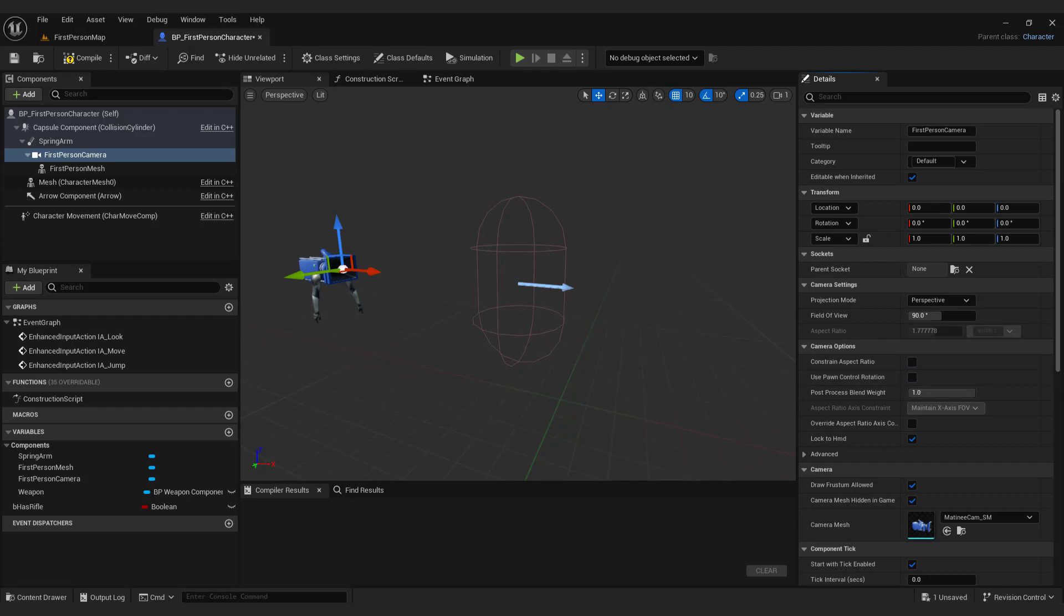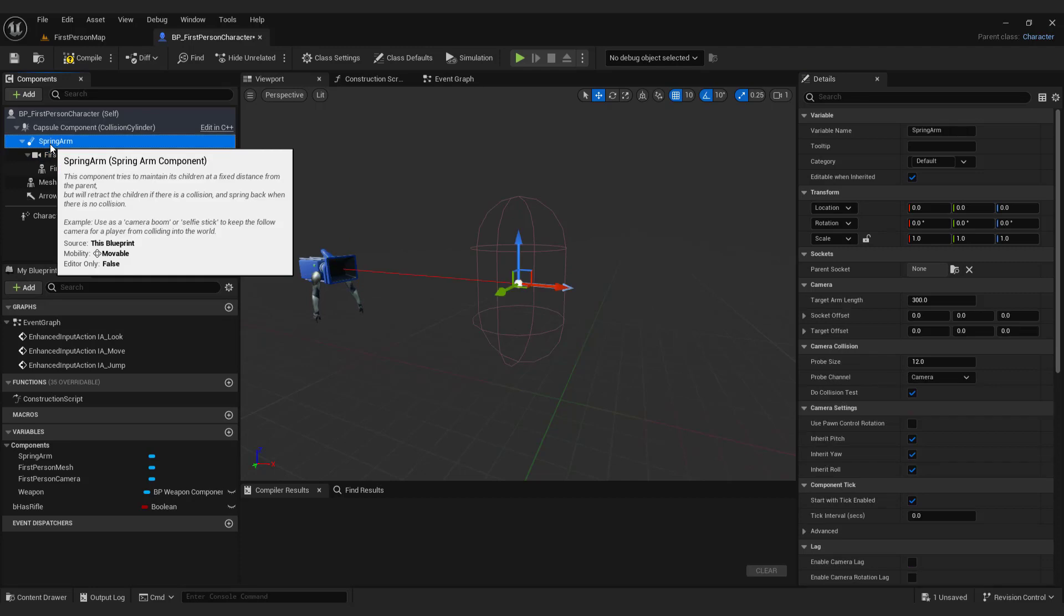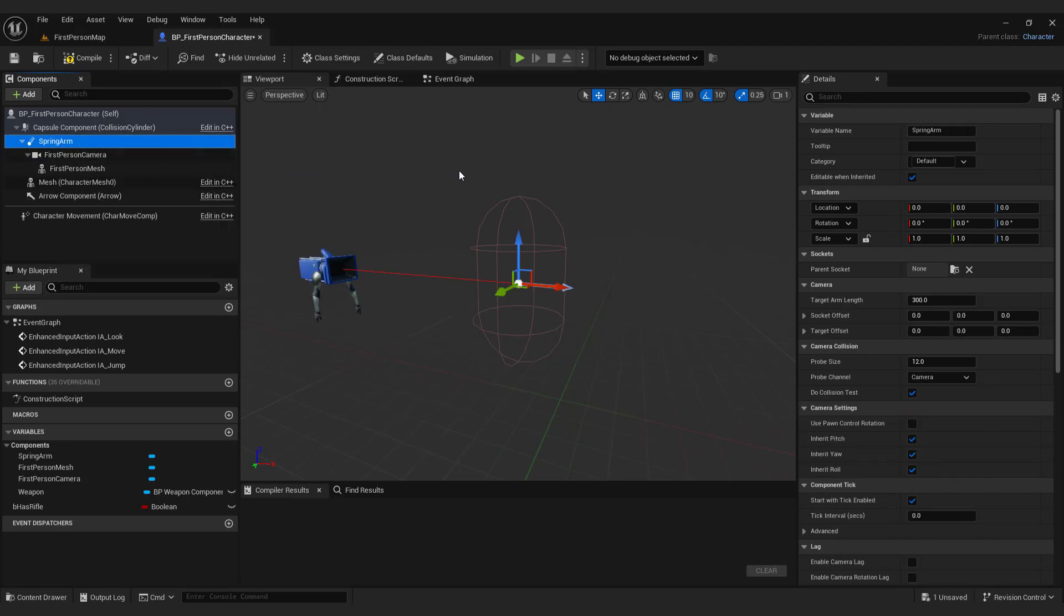Select the spring arm. Set the length of the spring arm to zero. This will get the camera back to its original position.